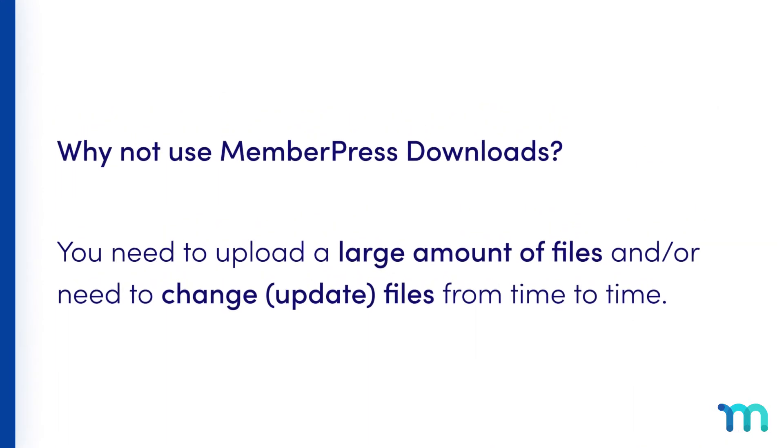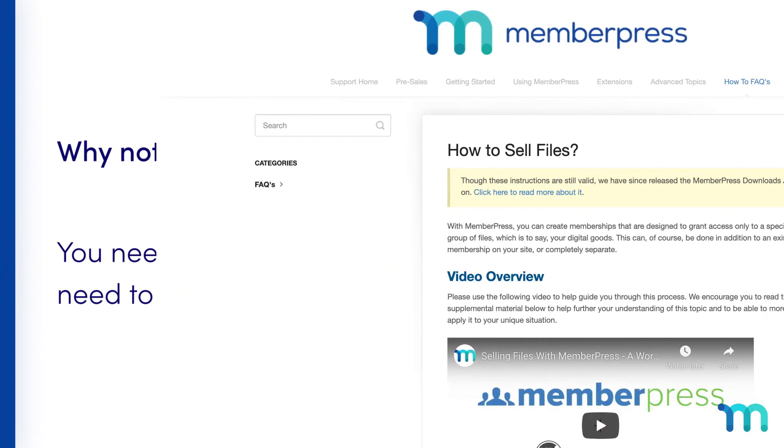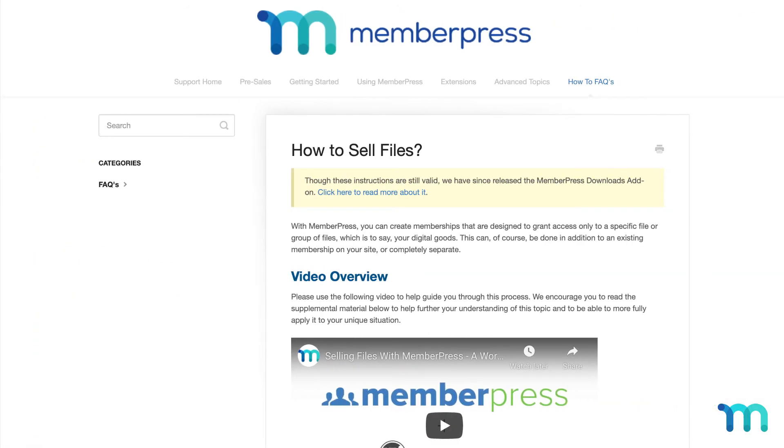One reason you might decide to not use MemberPress Downloads to manage and protect your files is if you need to upload large amounts of files, and maybe even need to change or update various files from time to time. For this, it'll be much easier to protect files using custom URI rules. You may want to use FTP to upload your files. See our Support Docs page for more information on uploading and protecting files on your site.